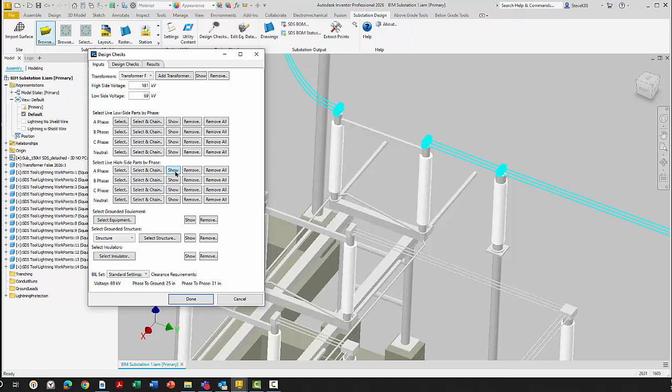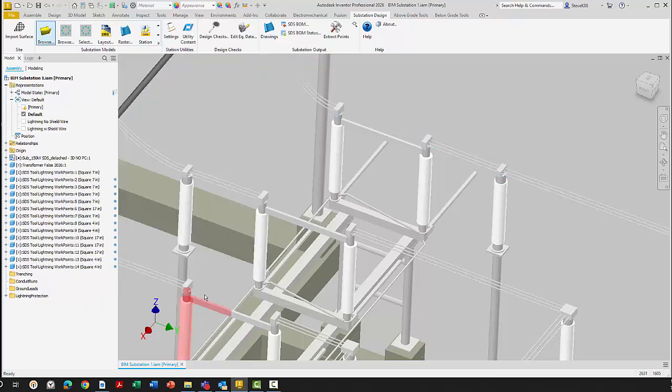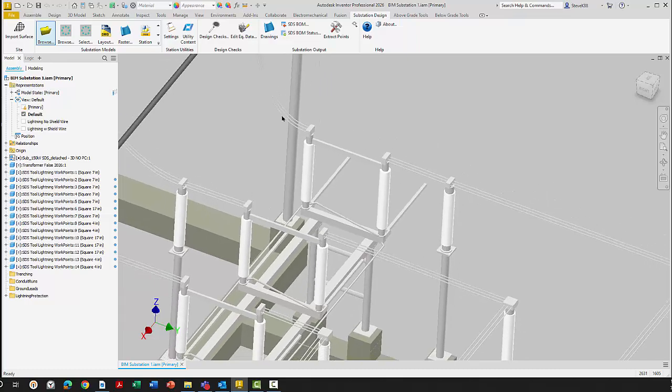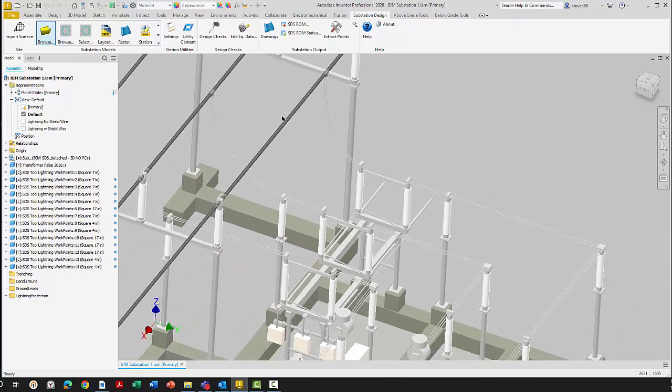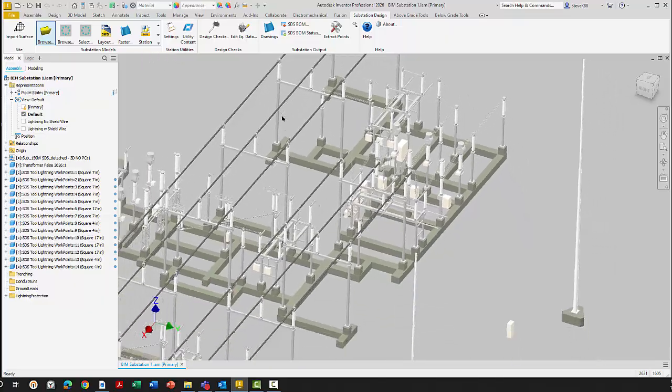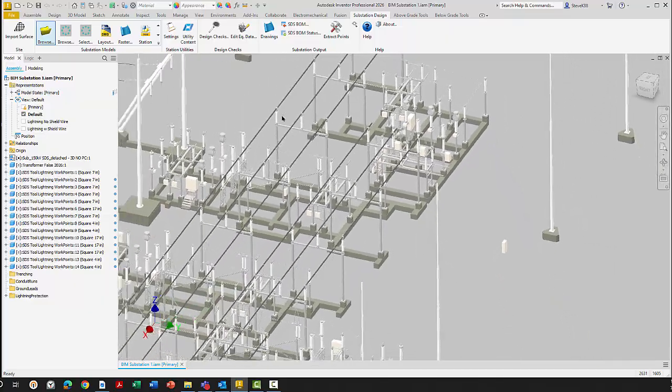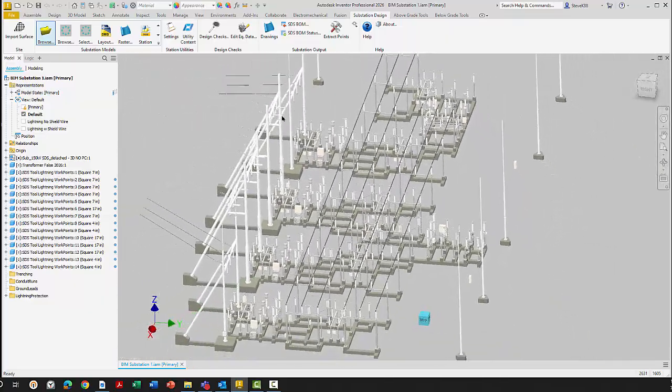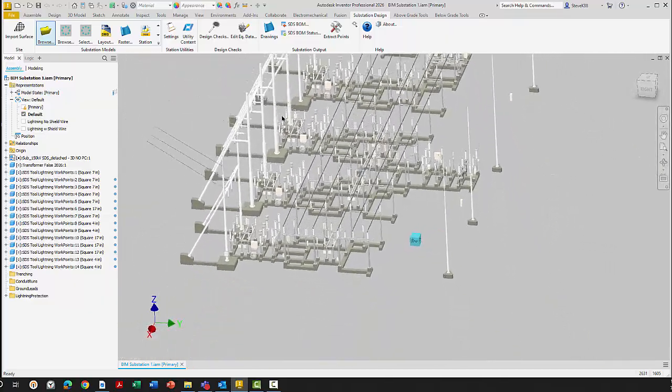Once you select your items, you want to save. So I'll say done and save. Now that we have our identifications of our phasing, we have identification of our parts, identification of our structures.